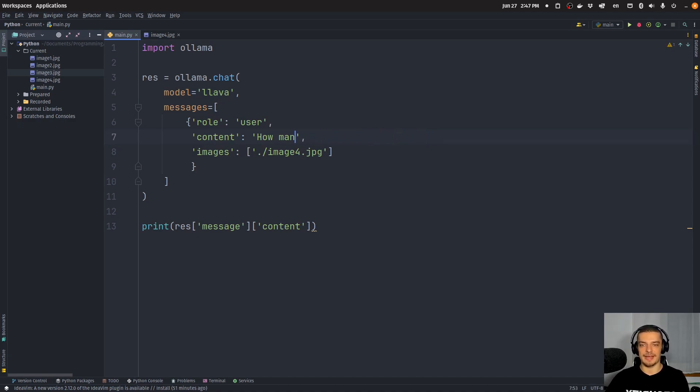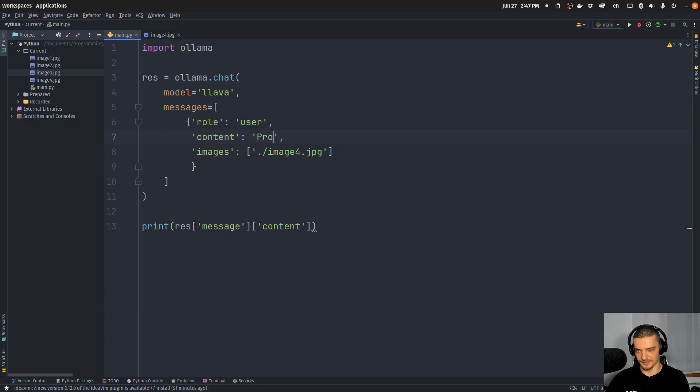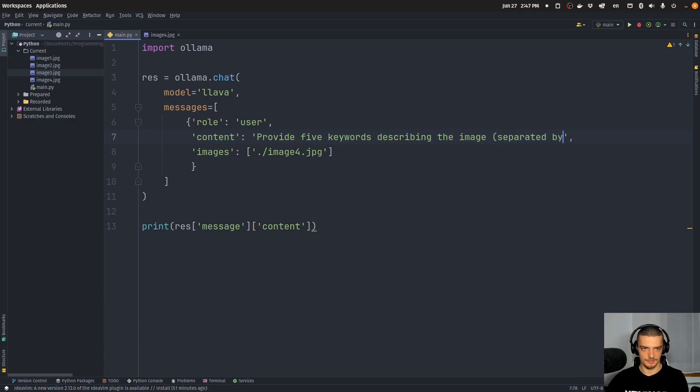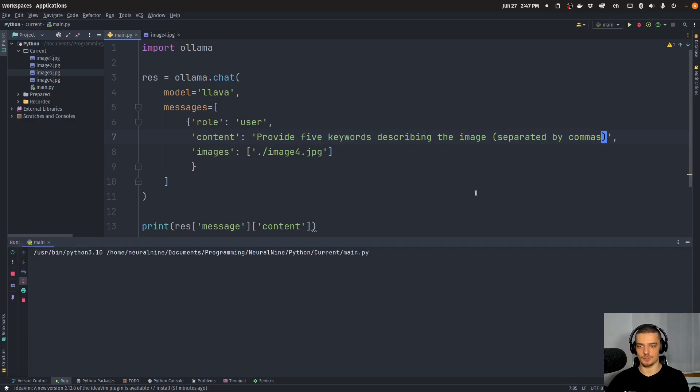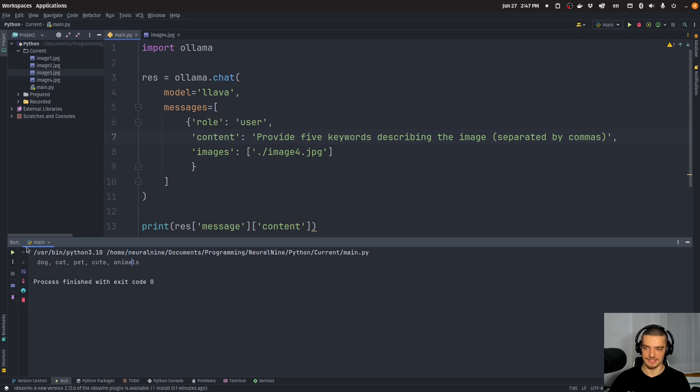Now, what we can do, however, for any picture is we can use this to automate some process like hashtags or keywords of the image. So we can say something like provide five keywords describing the image separated by commas. Now the 13 billion parameter model did that quite well. Let's see if we can do the same thing with the 7 billion parameter model. There you go. Dog, cat, pet, cute animals. This is pretty good.